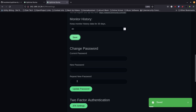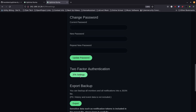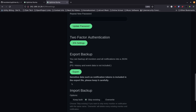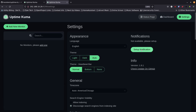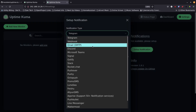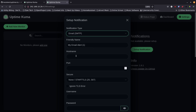You can change your password here if needed, and you can set up two-factor authentication. If you're going to expose this to the internet through a reverse proxy, please set up two-factor authentication — it will save you a lot of worry about accidentally letting someone into your systems. You've also got export backup and import backup options.